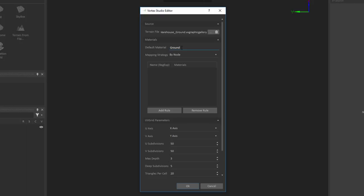Now after that, you can create additional rules to be able to specify how we're going to assign materials to different parts of the terrain. Now these rules can work by two ways. They can be either assigned by node, so that is the names of the graphic nodes that are created inside of the 3D model, or they can be created by texture.